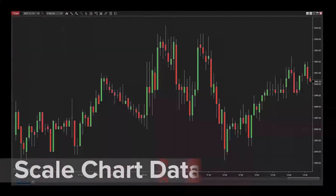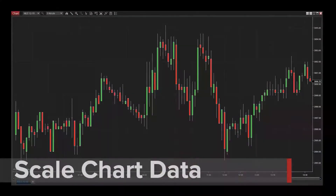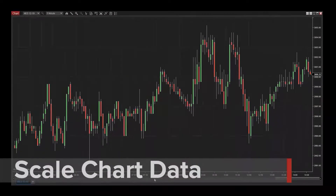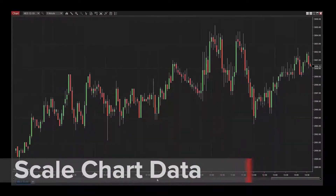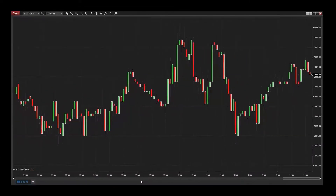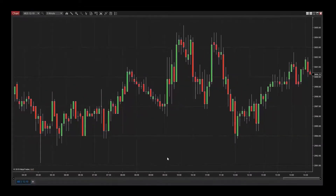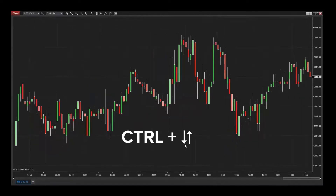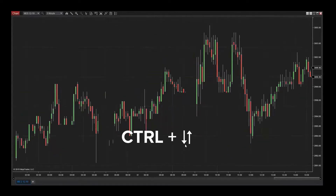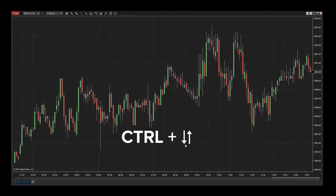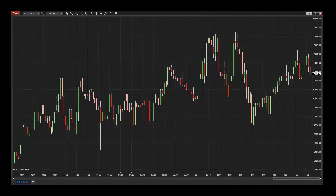Scaling chart data can be accomplished easily by clicking and dragging in the axis of a chart. Doing this in the time axis will scale a chart horizontally. This can also be accomplished by holding the Control key and hitting the up and down arrows on the keyboard. Many traders will scale charts horizontally when they'd like to see more or less data in the chart window.